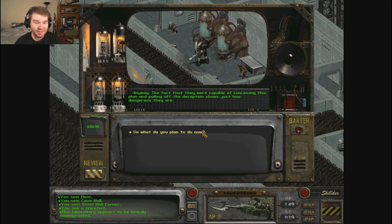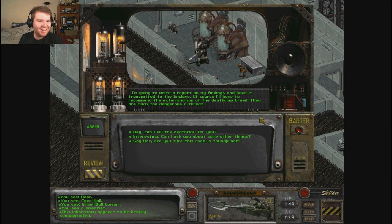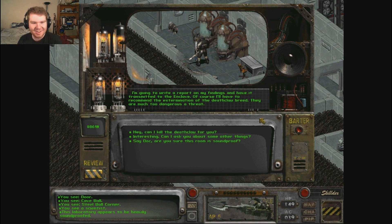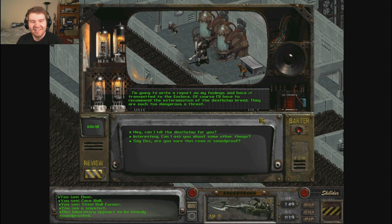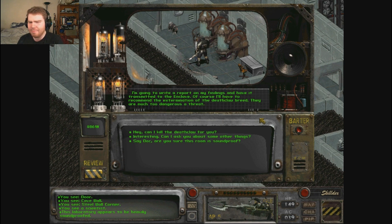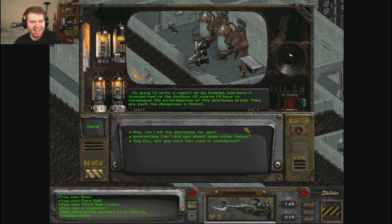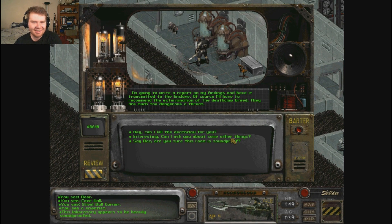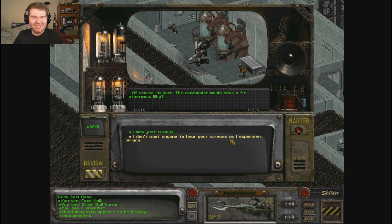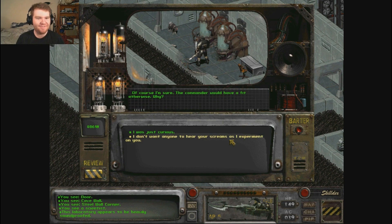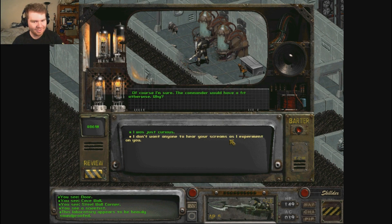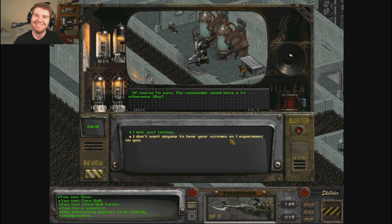Really? Talking deathclaws? Who ever thought such a thing. The fact that they were capable of conceiving this plan and pulling off the deception shows just how dangerous they are. So what do you plan to do now? I'm gonna write a report on my findings and have it transmitted. Of course I'll have recommended the extermination of the deathclaw breed. They are much too dangerous a threat. Can I kill that deathclaw for you? Say doc, are you sure this room is soundproof? Of course I'm sure. I don't want anyone to hear you scream as I experiment on you.